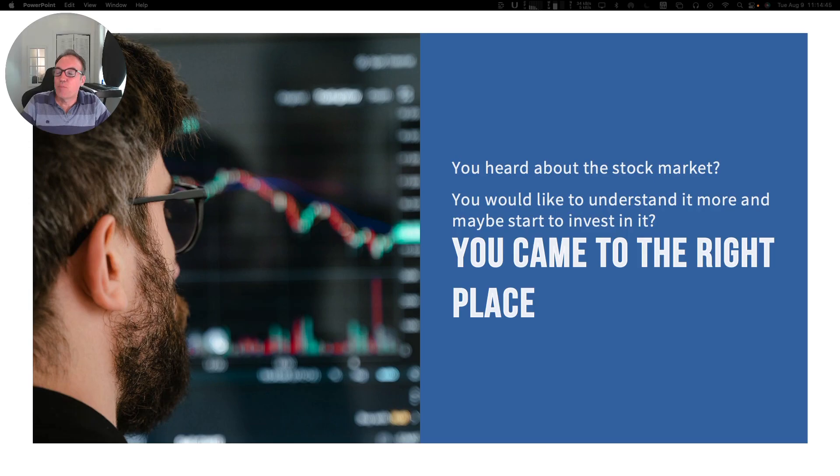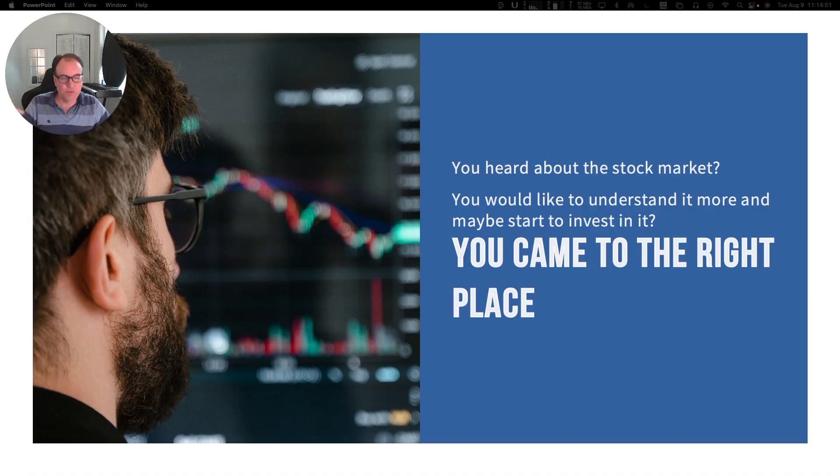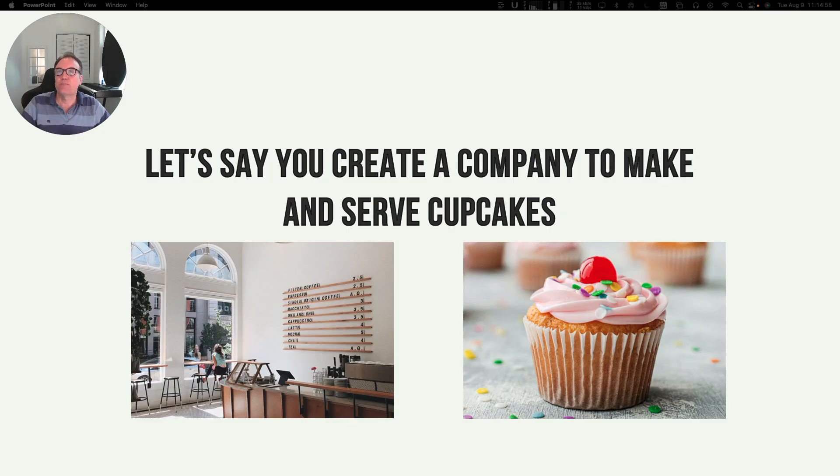You might have heard about the stock market and would like to understand it a little bit more. You came to the right place. We are going to look at that together.